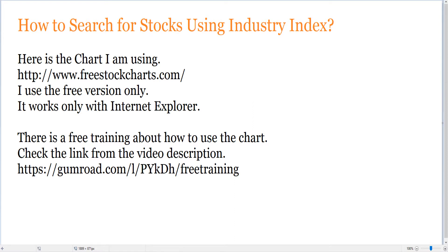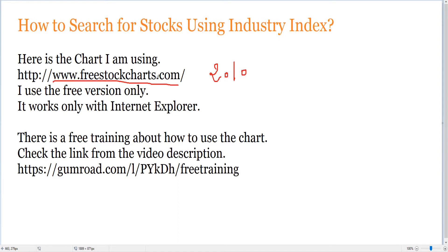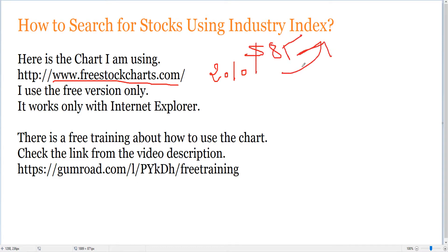The chart that we are using is called FreeStockCharts.com. I have been using this free chart since 2010 when I discovered it. It is a small company belonging to a big broker. I don't use the broker because it charges around 85 dollars a month, which is mostly for day traders.